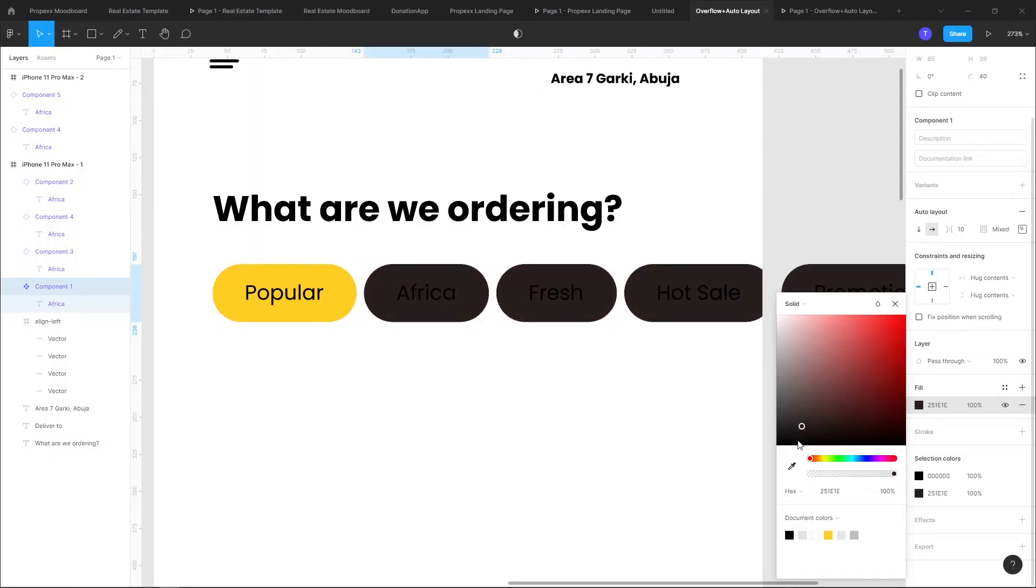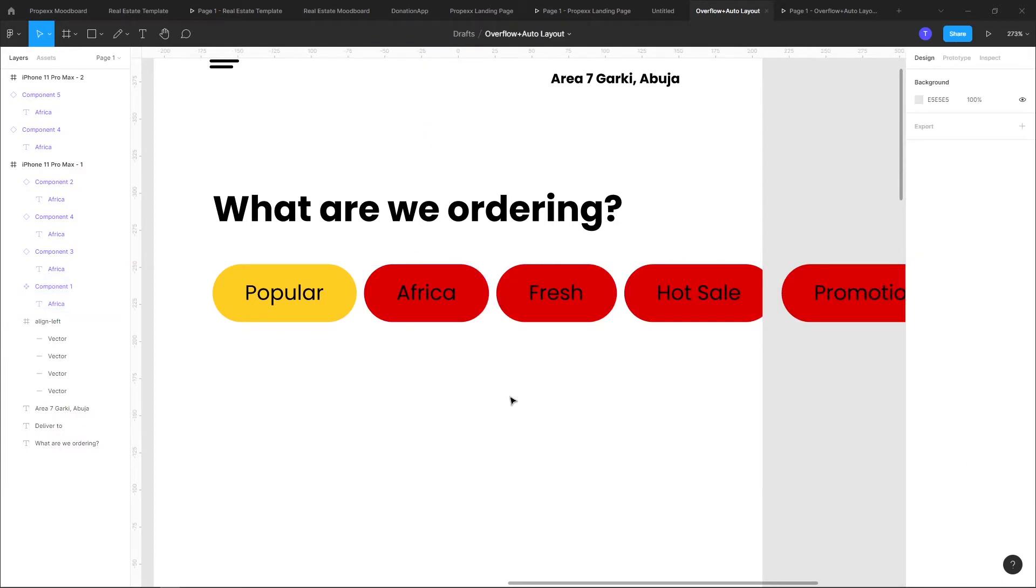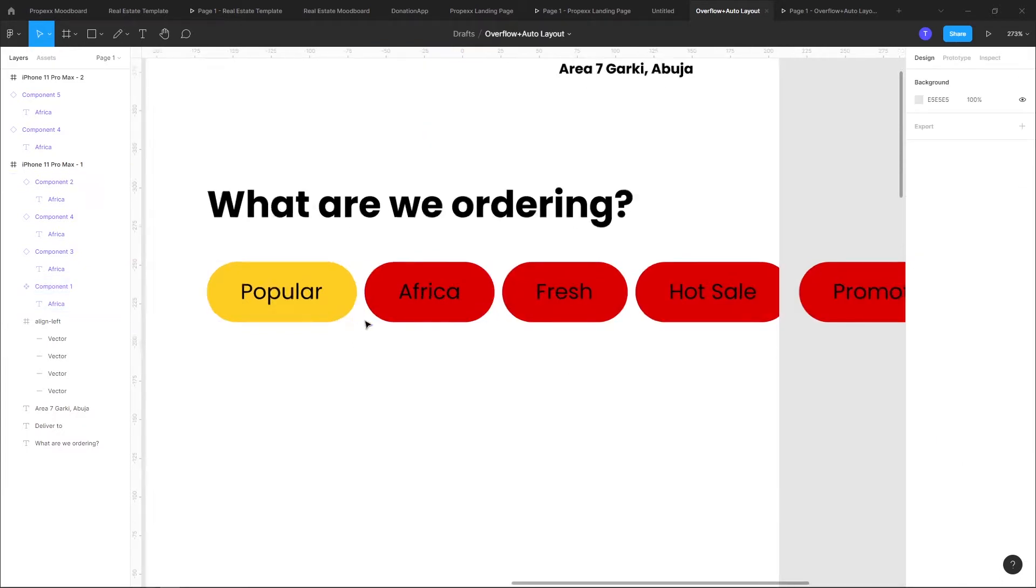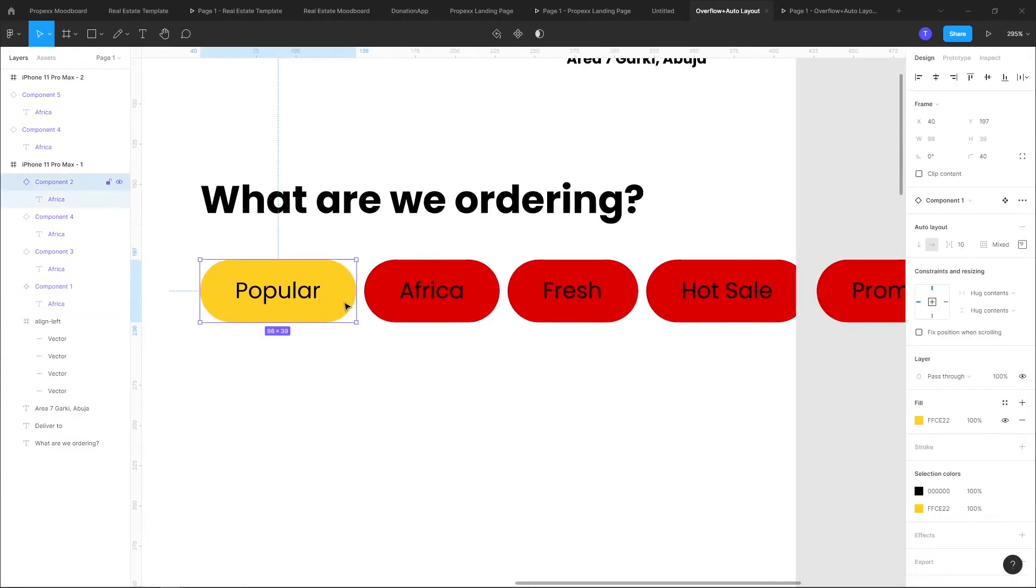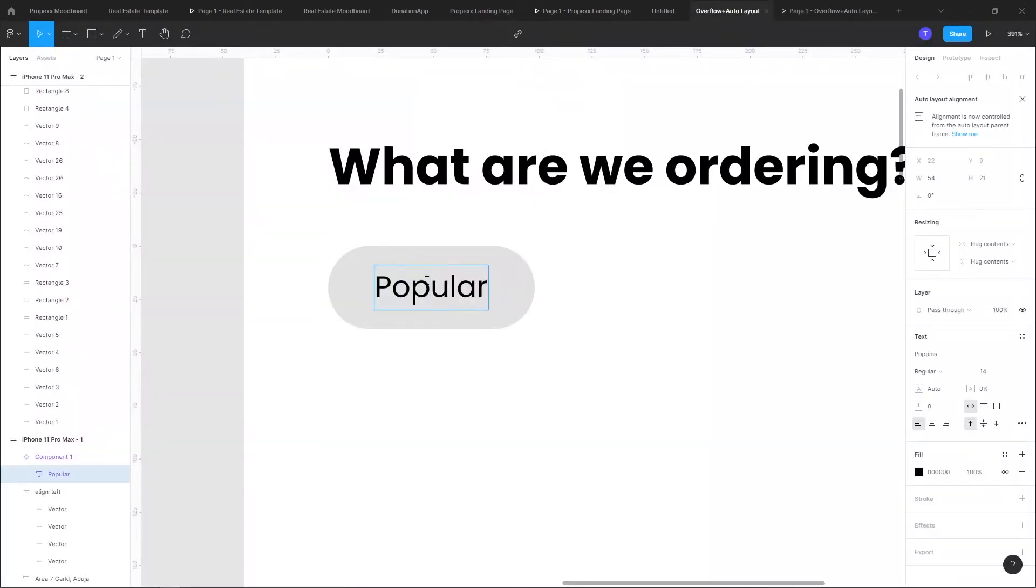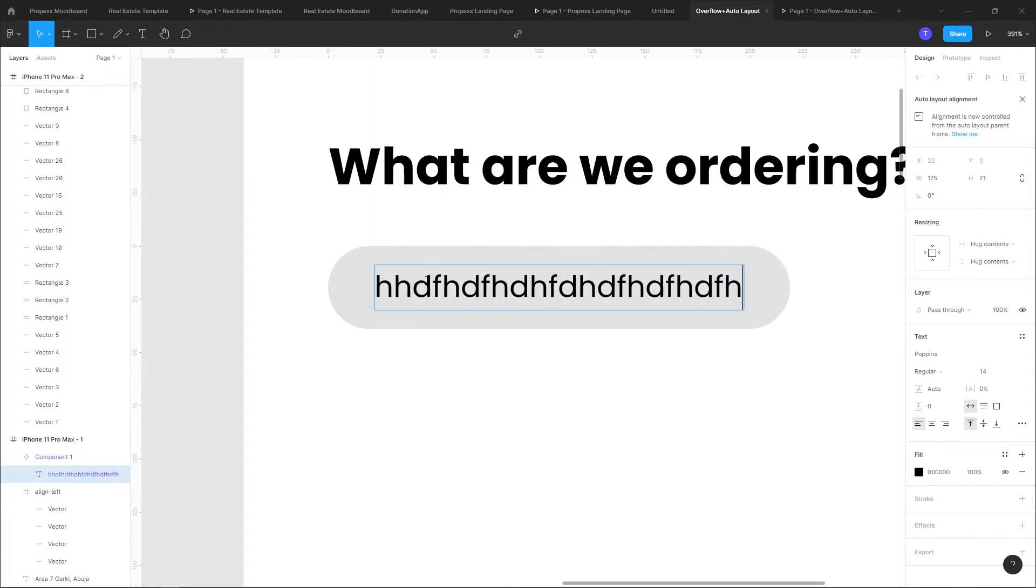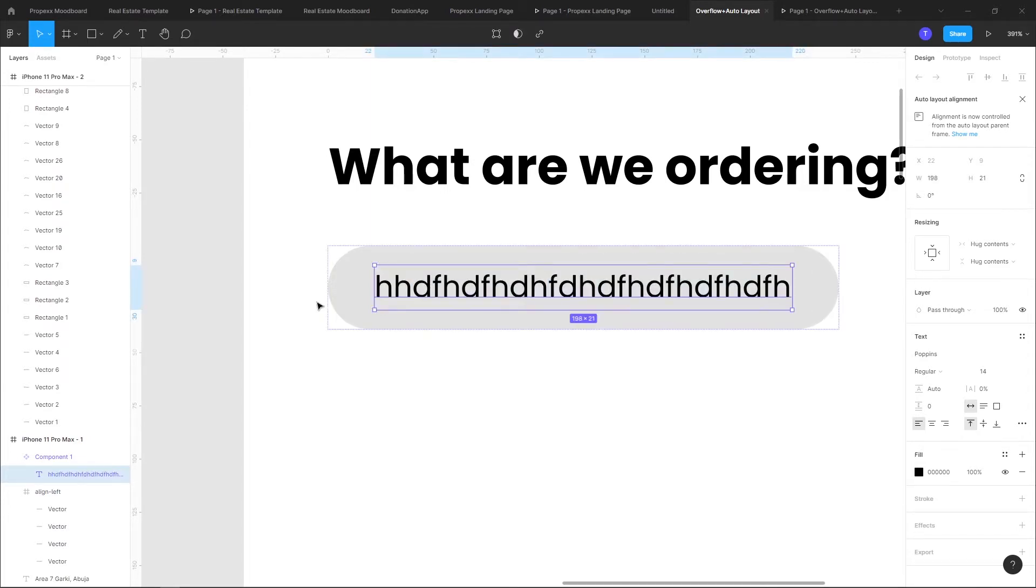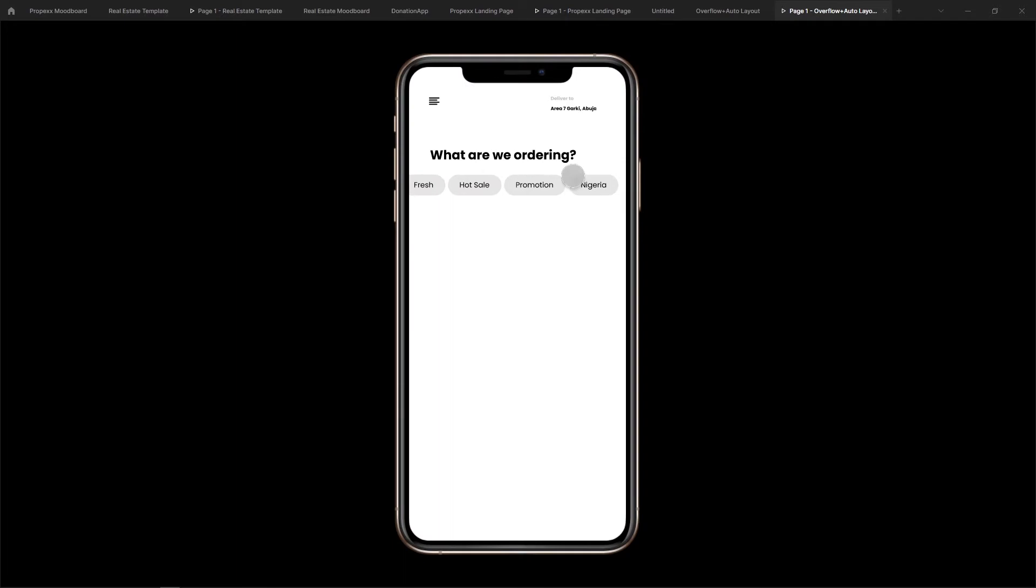And also how you can make use of auto layout. By typing a text in any component it expands, no matter the length of the text it always expands to the shape of the container. So you're going to learn that today, let's get started.